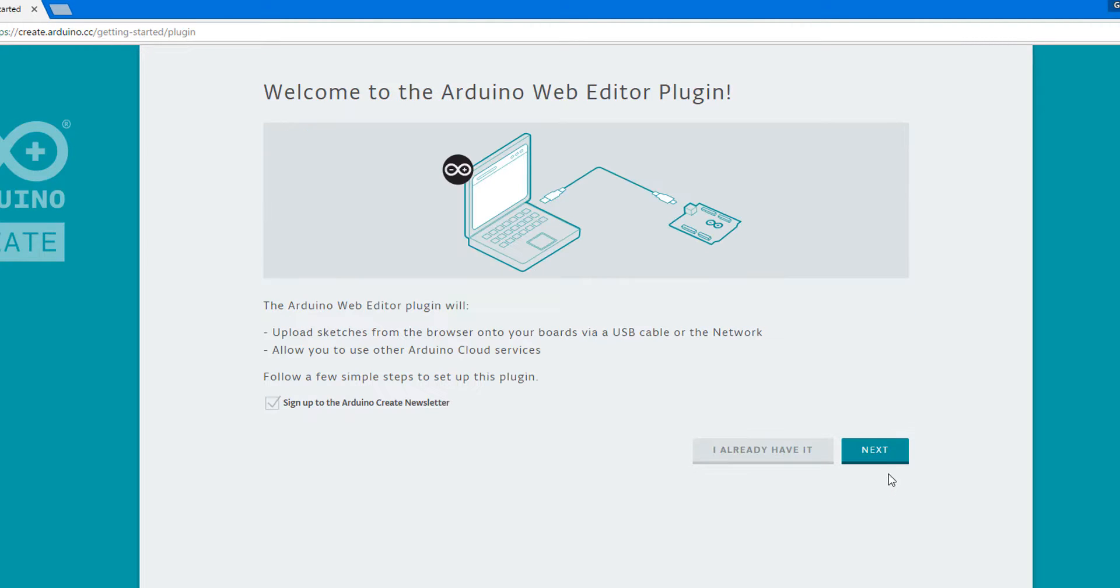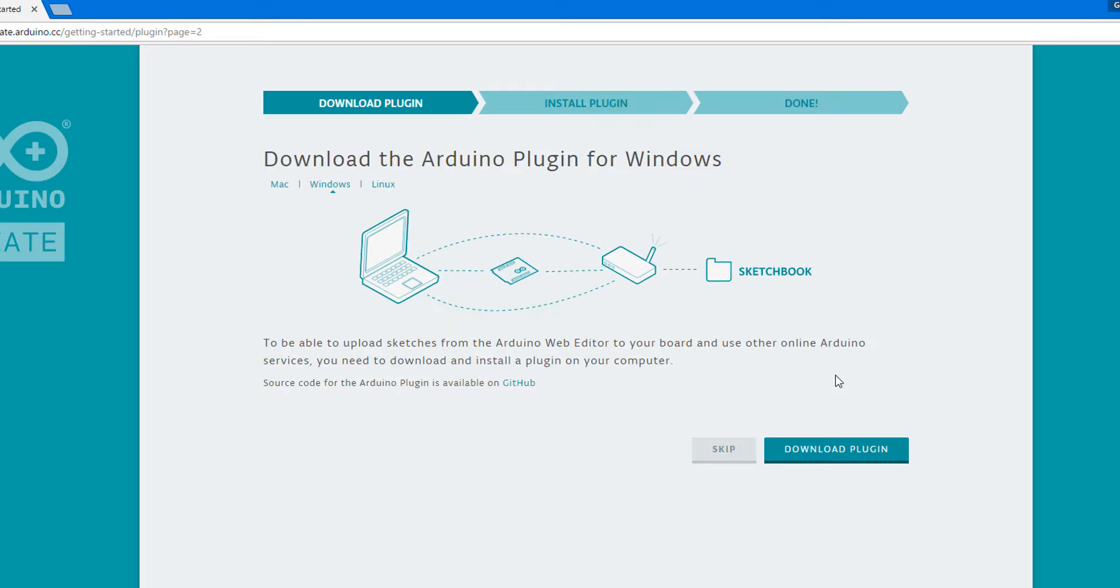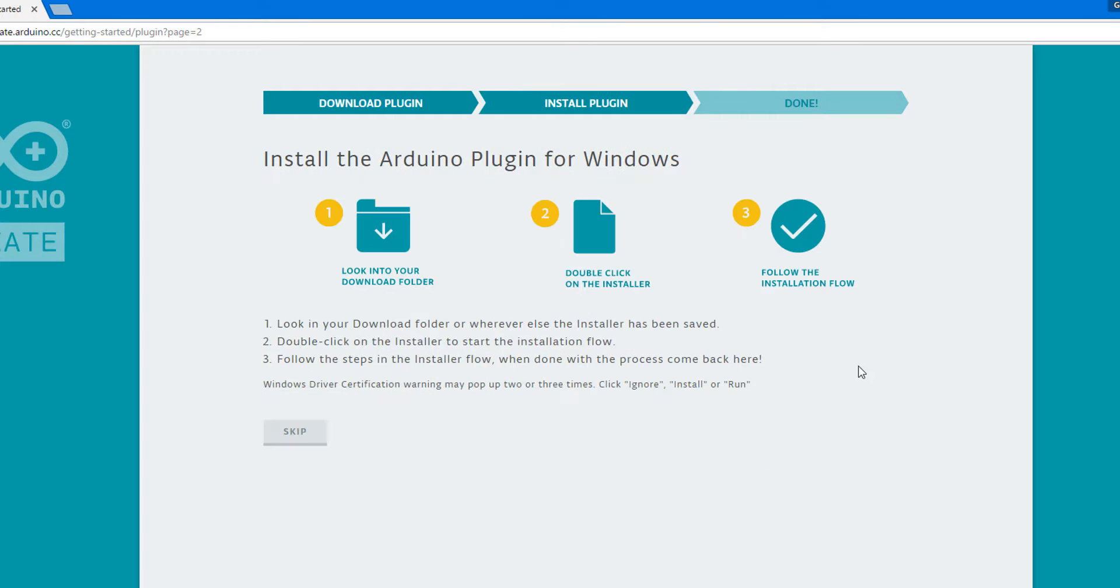First start with hitting agree and then if you don't want to get newsletters uncheck the box. Click next and click download plugin. This will begin the download process to your computer.